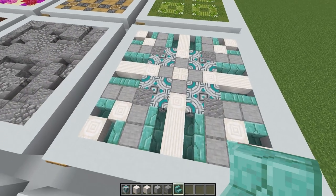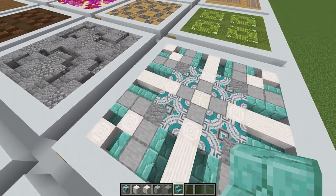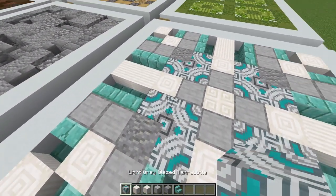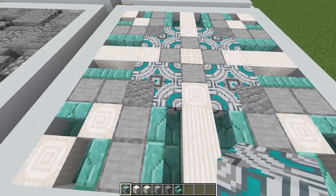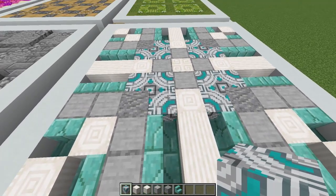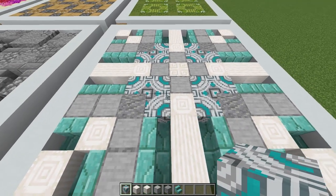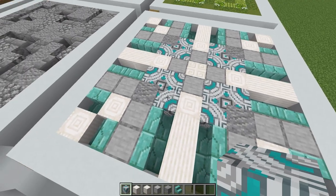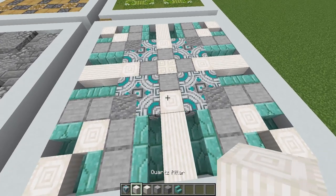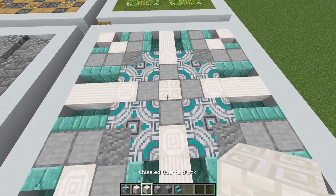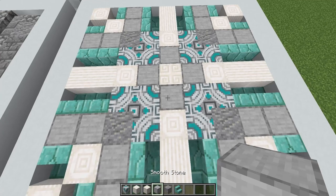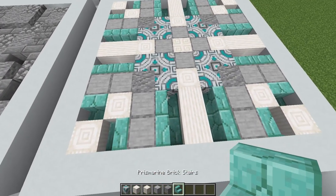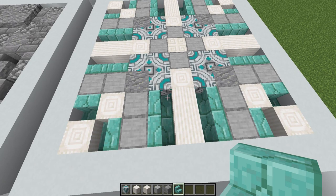This next design I like to call a tectil, as the pattern in the light grey glazed terracotta has a really futuristic feel. To create this floor design you'll need light grey glazed terracotta, quartz pillars, chiseled quartz blocks, some smooth stone, some andesite, and then some prismarine brick stairs.